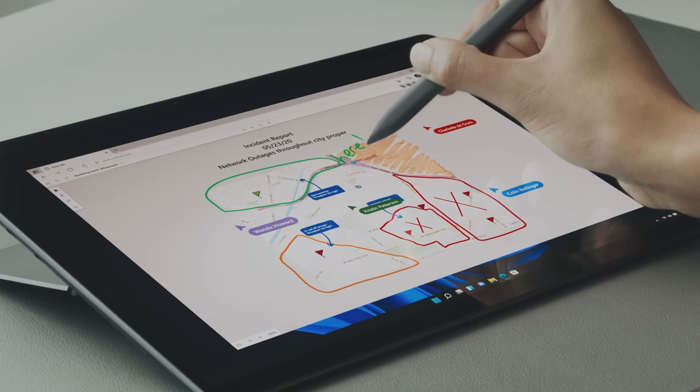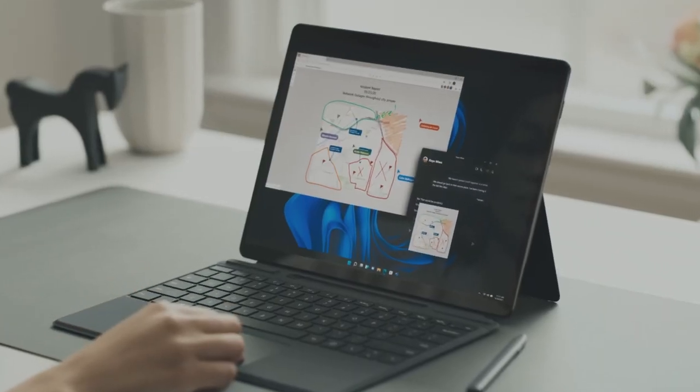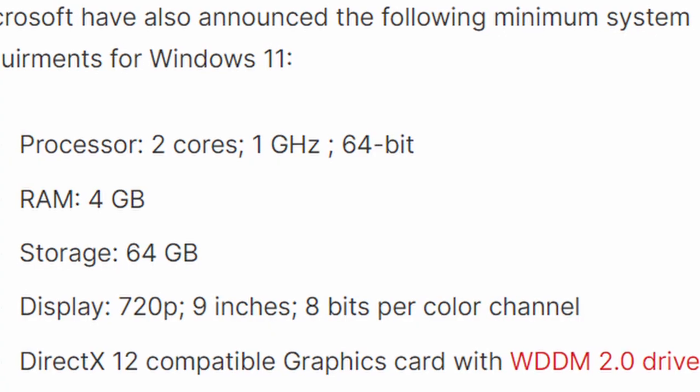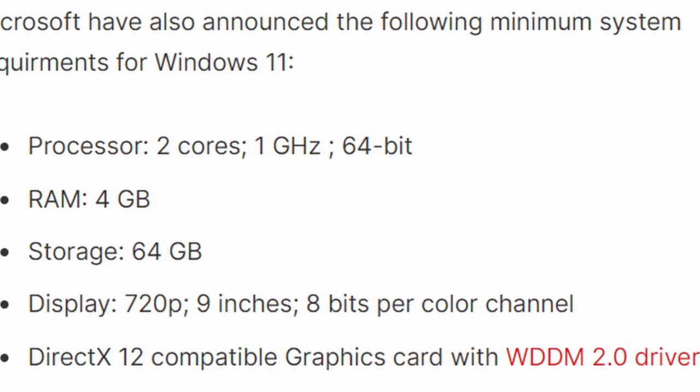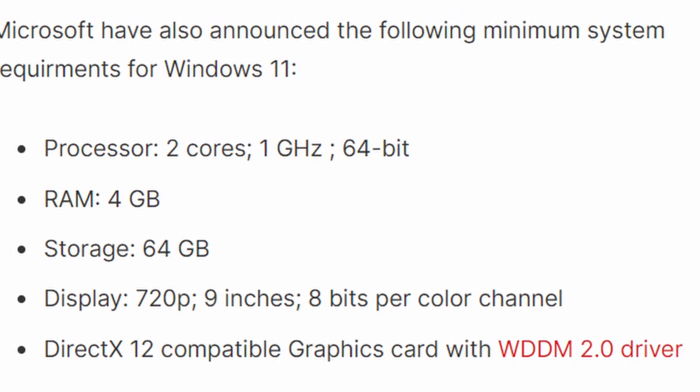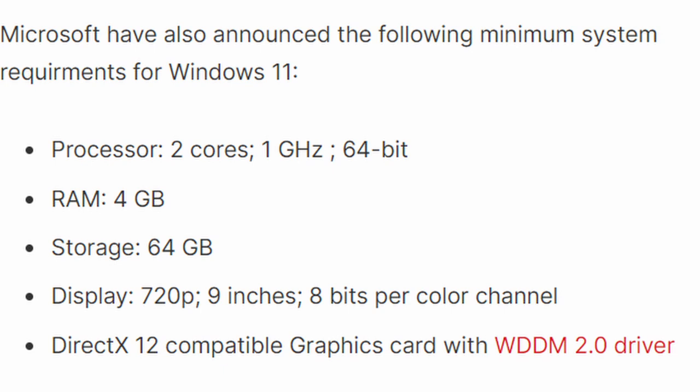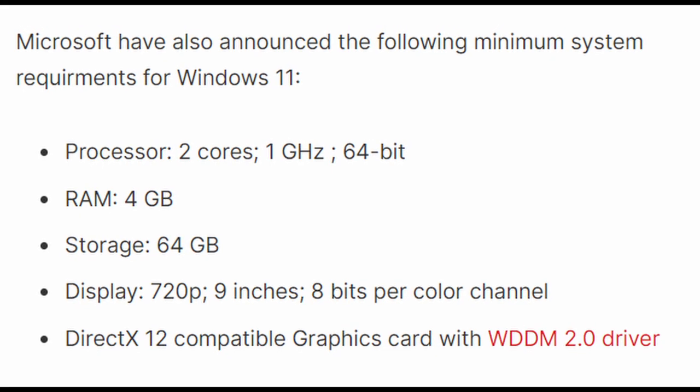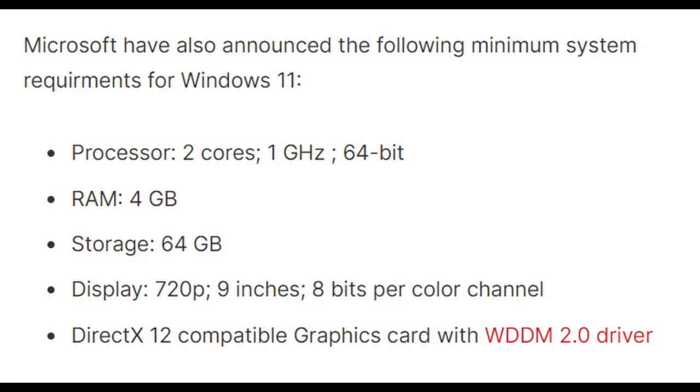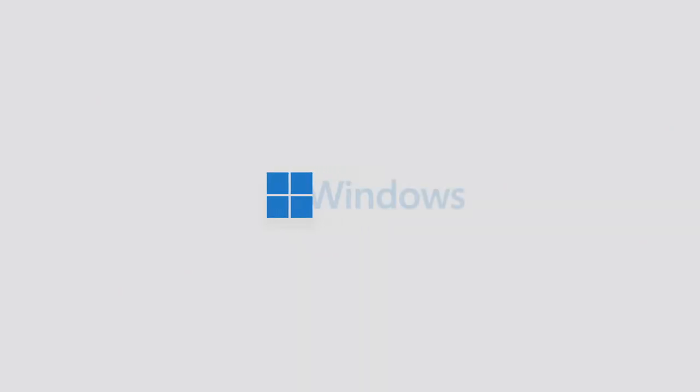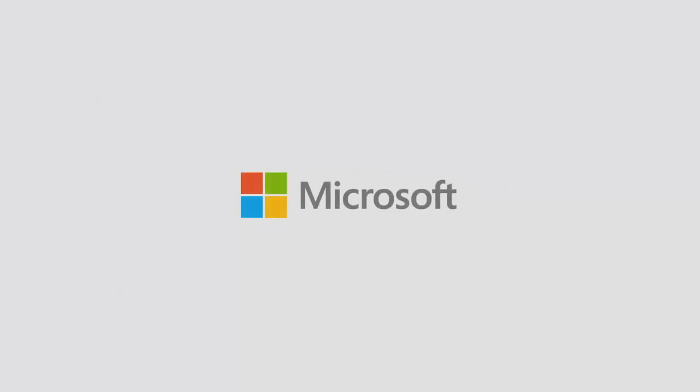Microsoft has announced the minimum system requirements to install Windows 11. If your system meets these requirements, you can install Windows 11. Let me know in the comments what you think of this new Windows design, and I'll catch you in the next one.